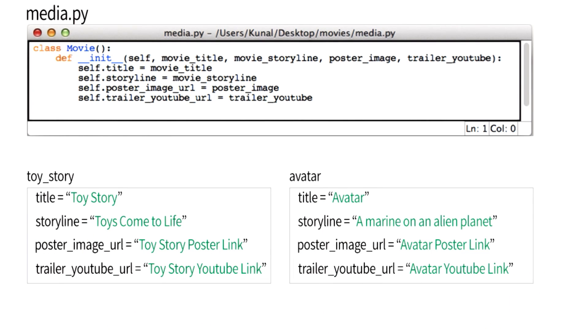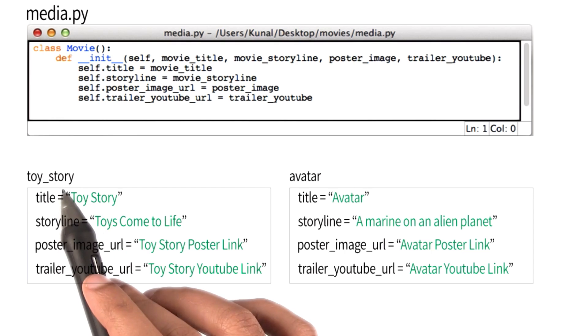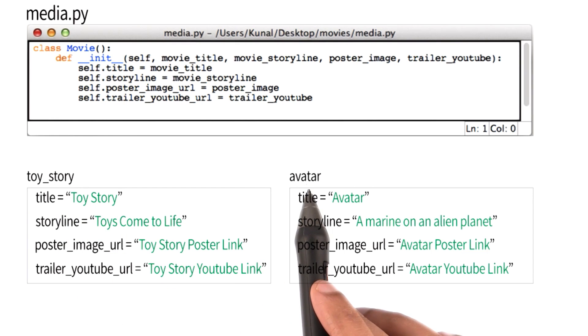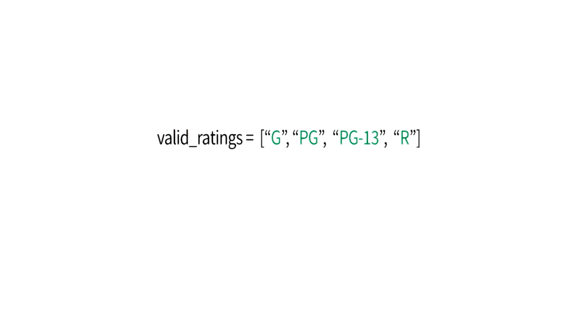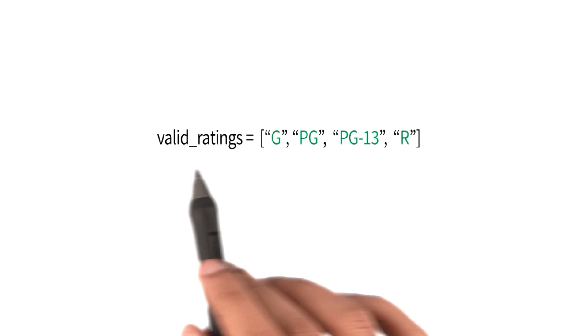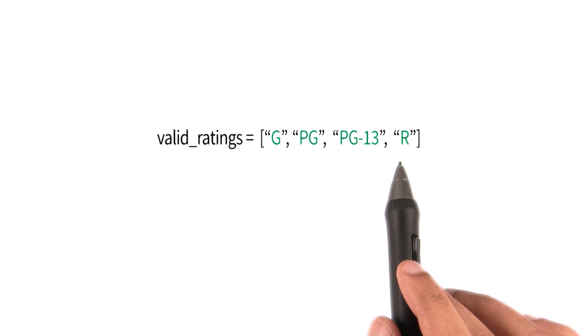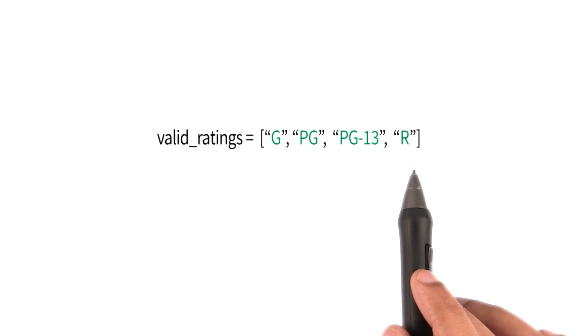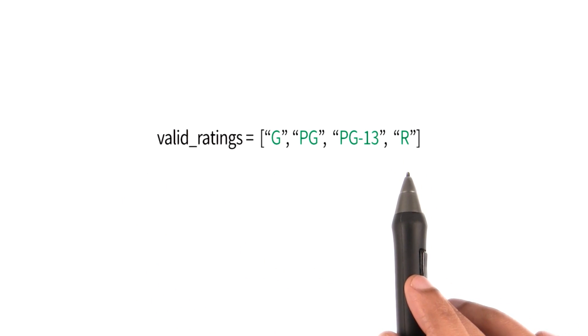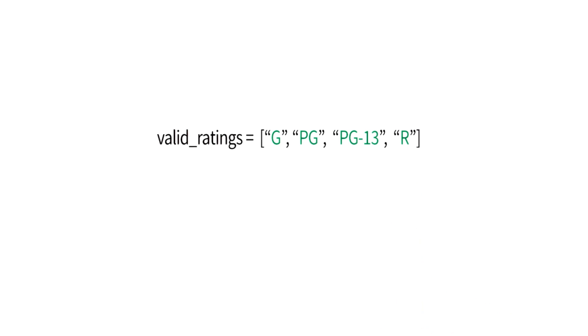Sometimes, however, we need variables that we want all of our instances to share. So consider the variable valid ratings for a movie. This is an array or a list of all possible ratings a movie could have.